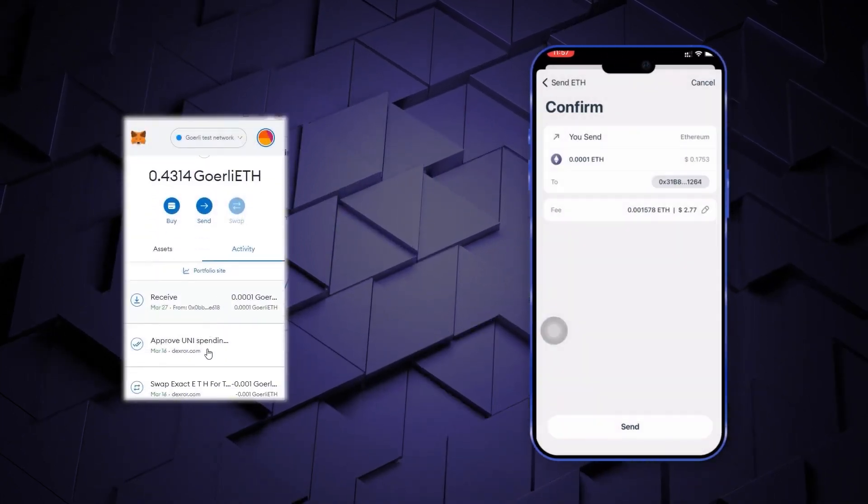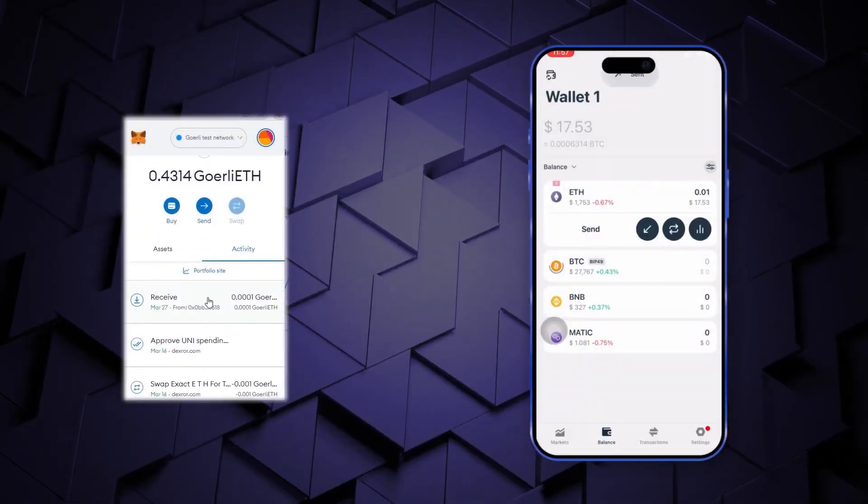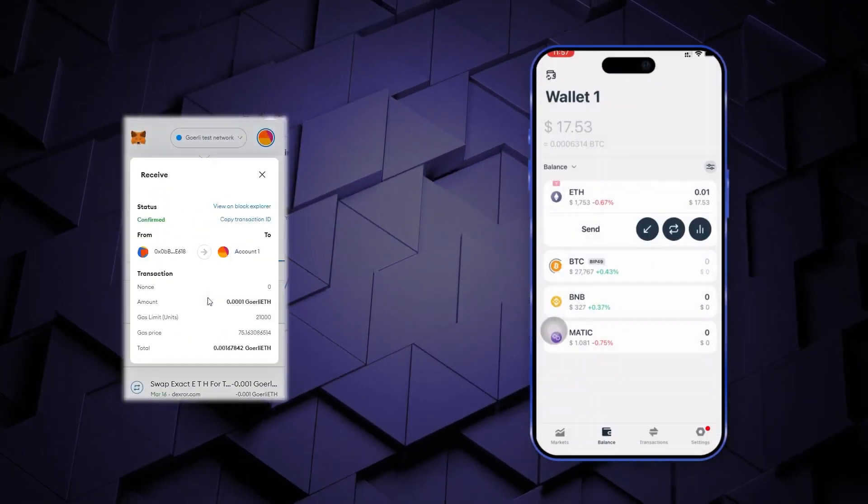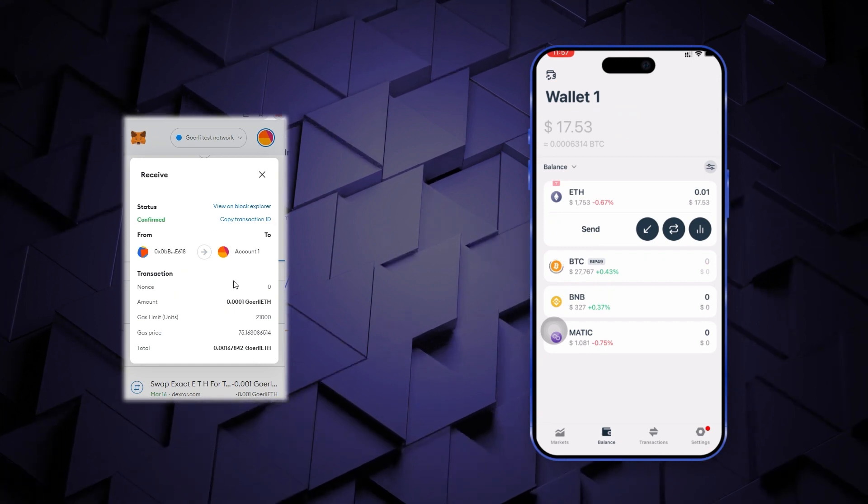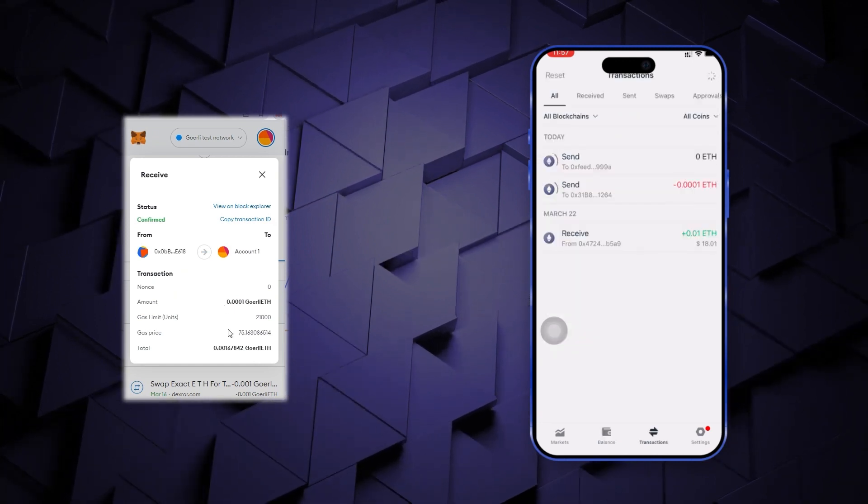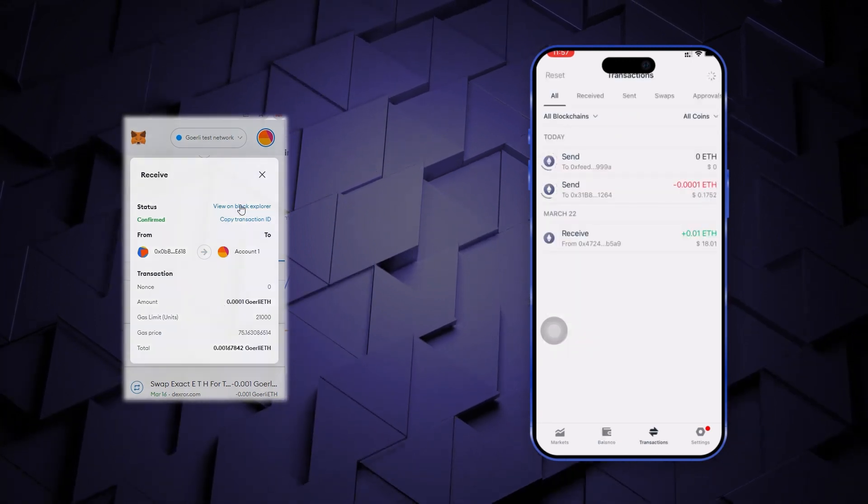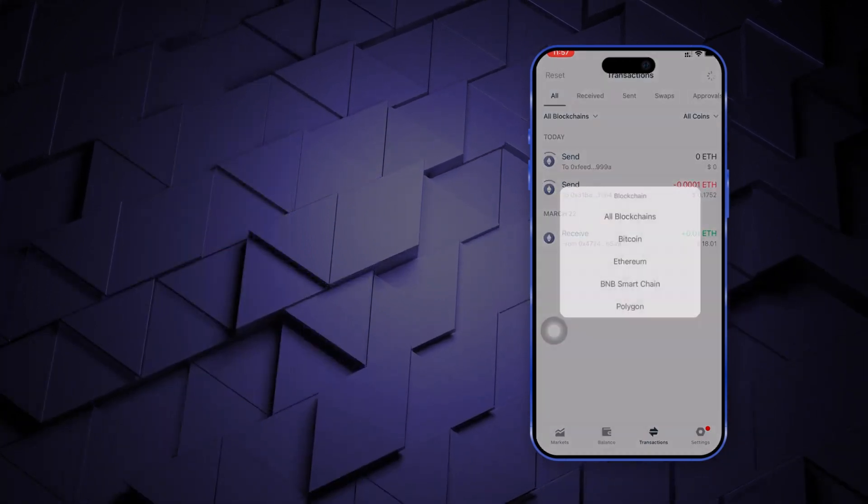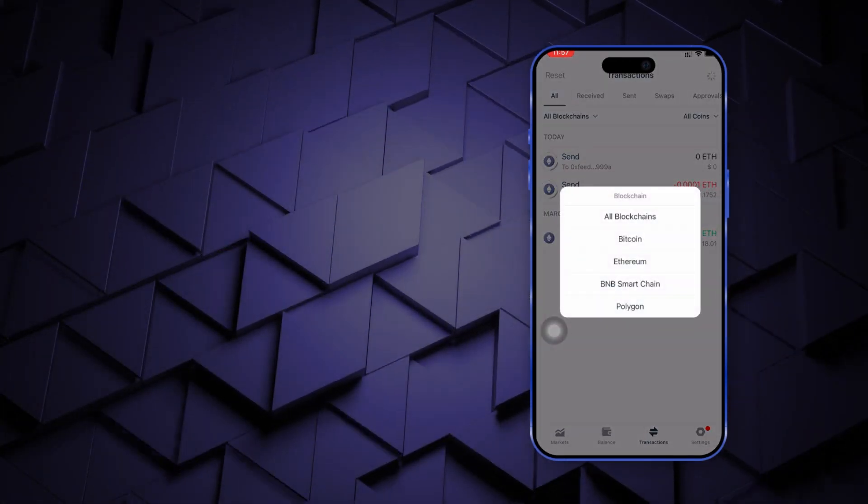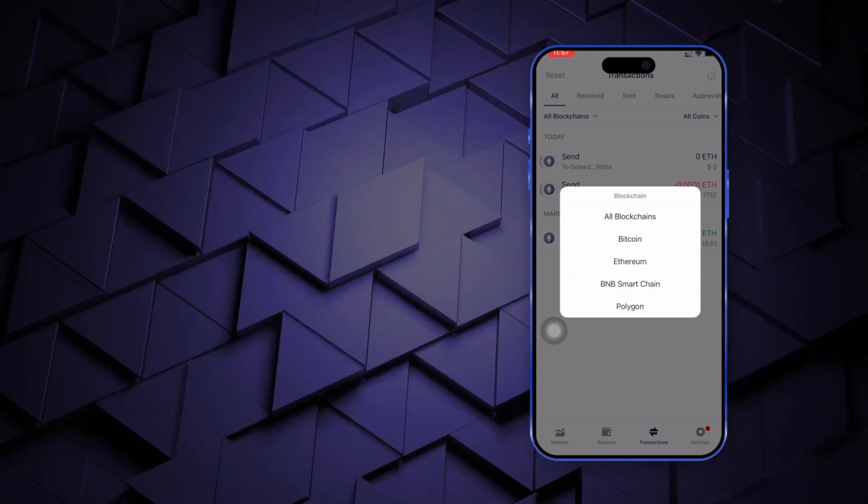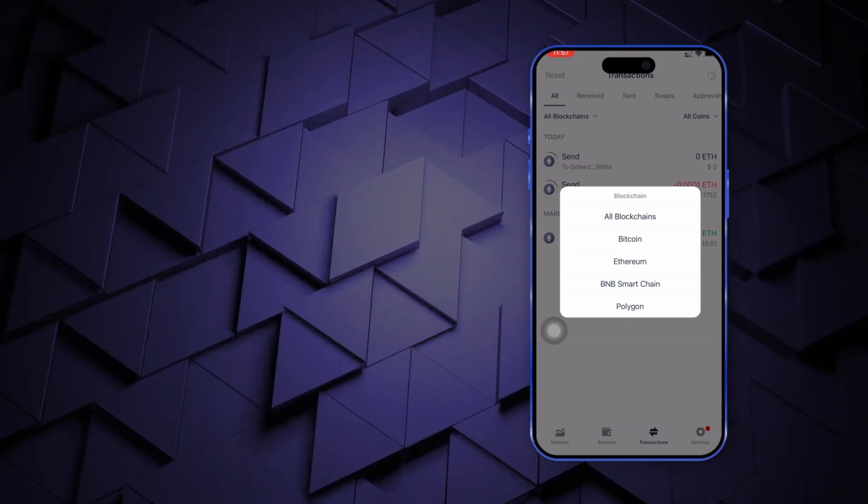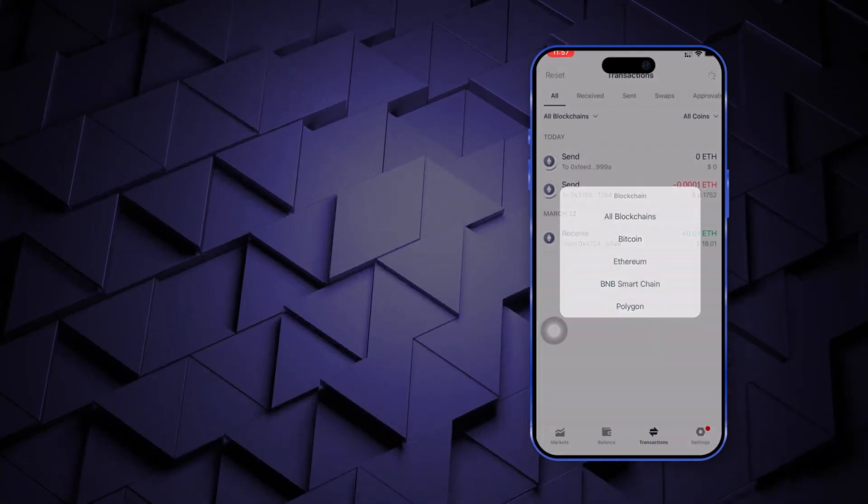You can see the crypto has been transferred to the entered wallet address and the transaction can be viewed and verified on Etherscan as well. You can filter the transactions based on the blockchain's type as well on the basis of the coins.